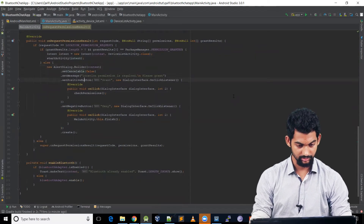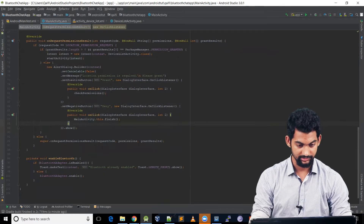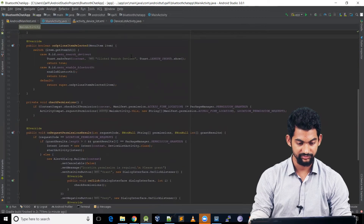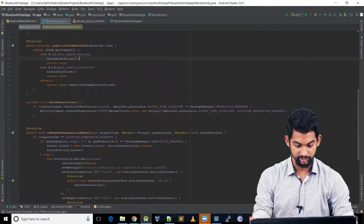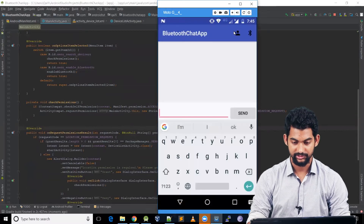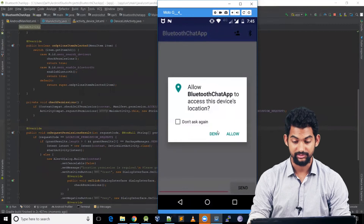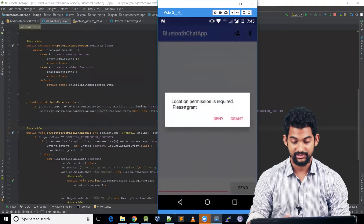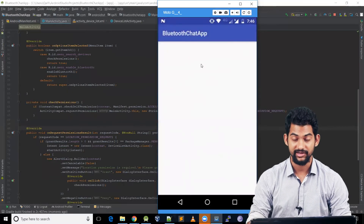In the alert dialog let's call show(). We need to call checkPermissions() in the menu item's onClick listener. Let's run the application — clicking the button prompts 'Allow Bluetooth Chat App to access device location.' We deny it and the dialog appears: 'Location permission is required, please grant.' We click Grant, it asks again, we allow it, and it opens up the next activity.